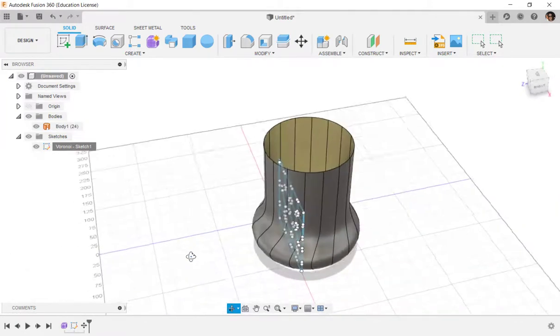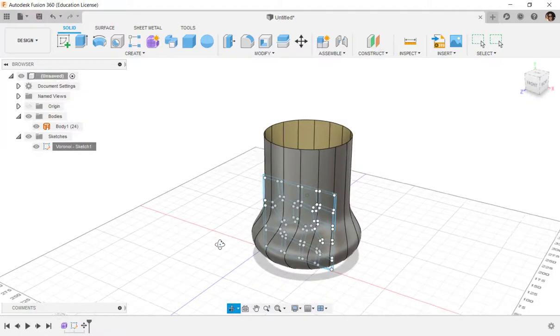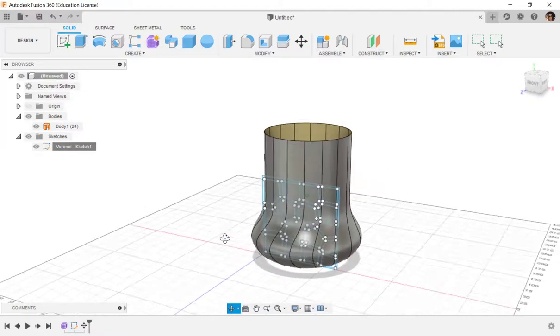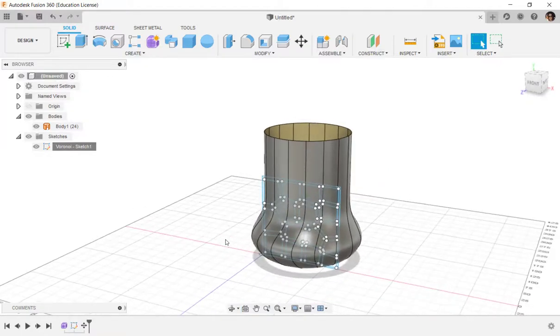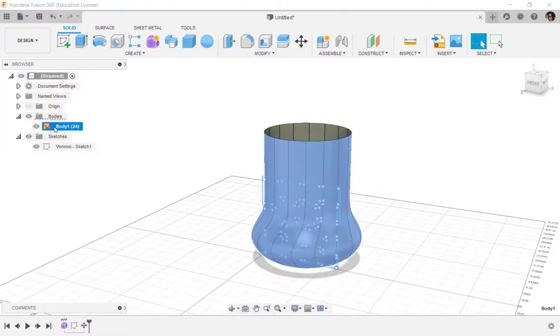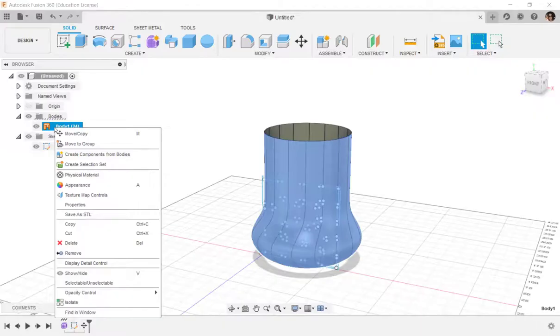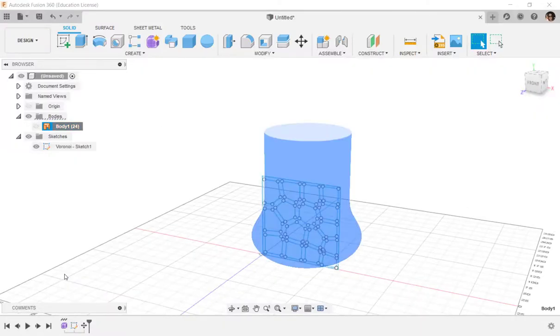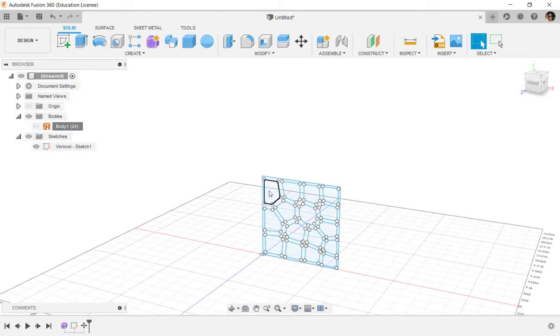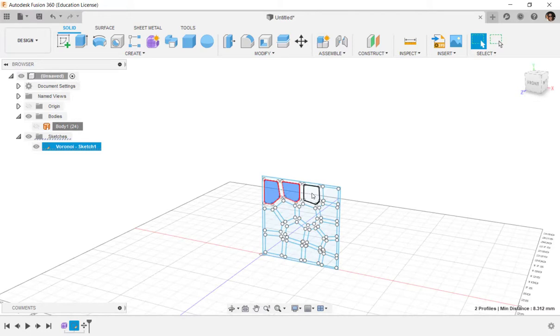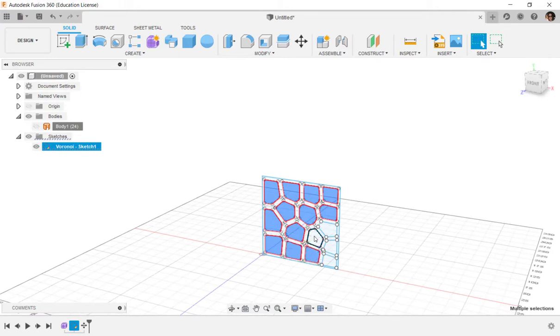And now what I'm going to do is I'm going to temporarily hide the body so that I can select all these cells, and I'm holding the Shift key down to select them. Then I'll show the body again.